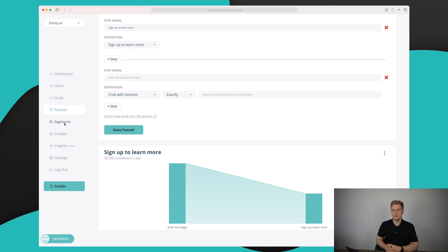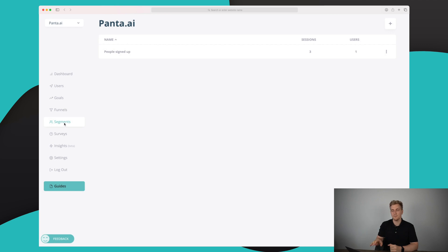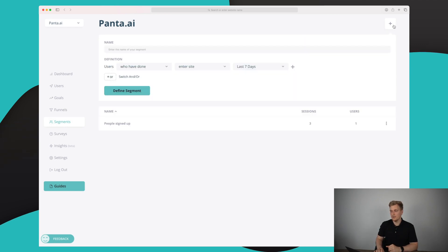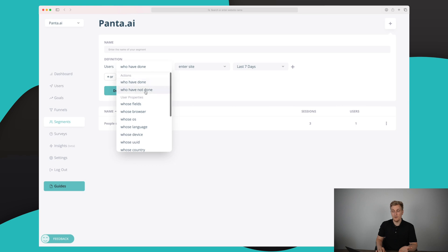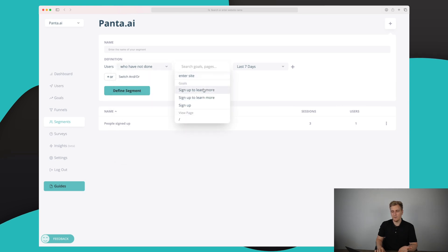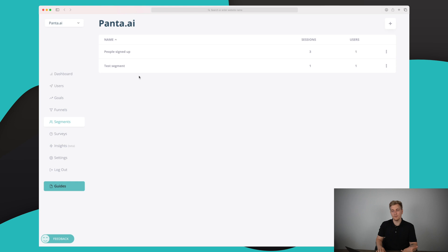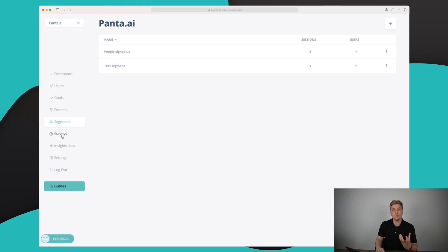If you want to know your target group better, you can set up segments. It's quite simple with a lot of properties to filter on. From all your website visitors, you can filter based on specific actions — for example, all who have done 'sign up to learn more' in the last seven days. Defining the segment gives us two segments: the first with three sessions and the second with one session — a useful way to filter your audience into multiple segments.